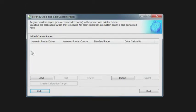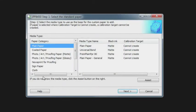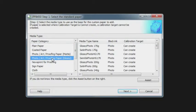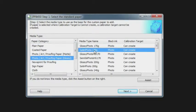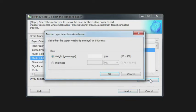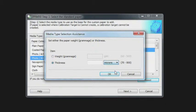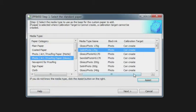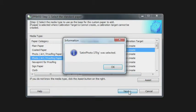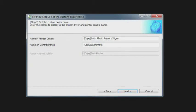The first step in creating a custom paper is to click on the Add button, and that's going to begin the wizard for creating a specific media. The first step is to determine: do you want to base this on an existing media, or would you like to use the assistant and build it from scratch? The assistant will allow you to fine-tune those settings or you can put in your own values if you know exactly what the thickness or weight is. In this case, I'm going to select the satin photo 170 as my base and I'm going to copy that media setting.